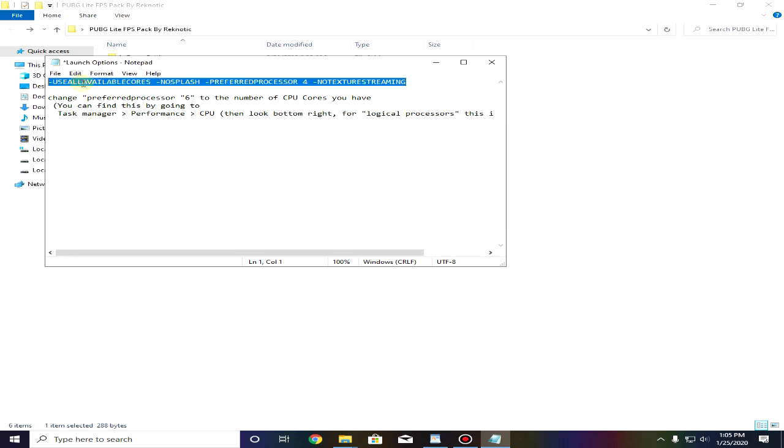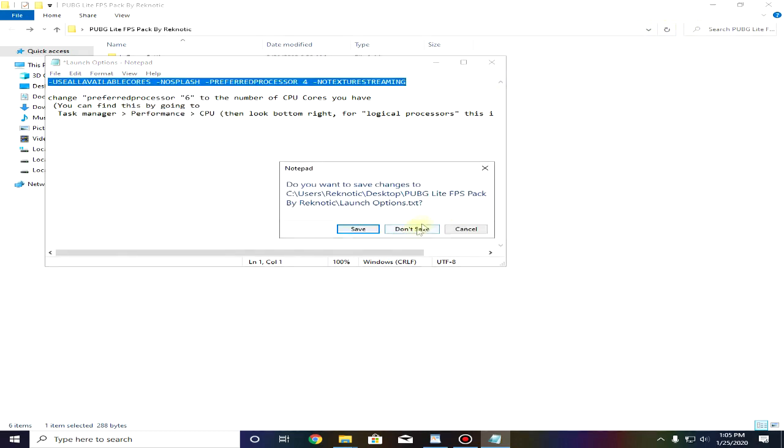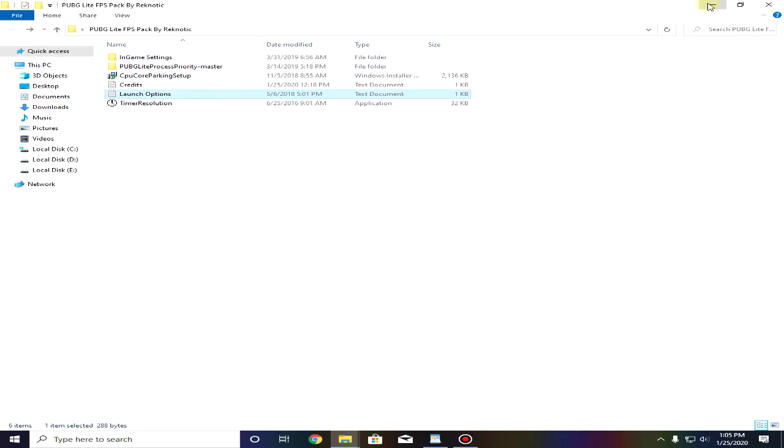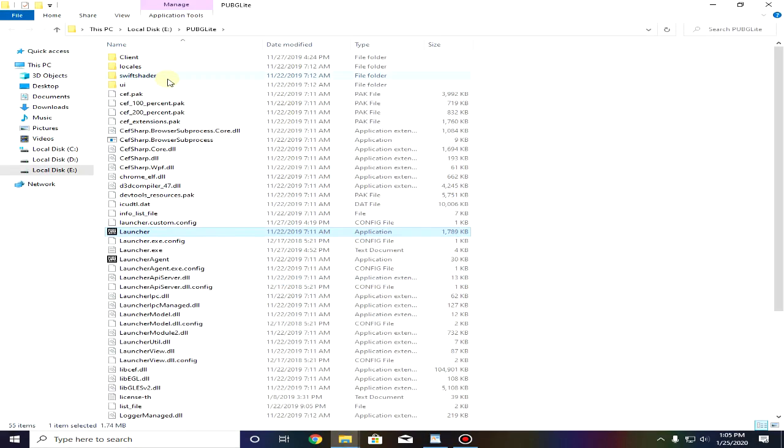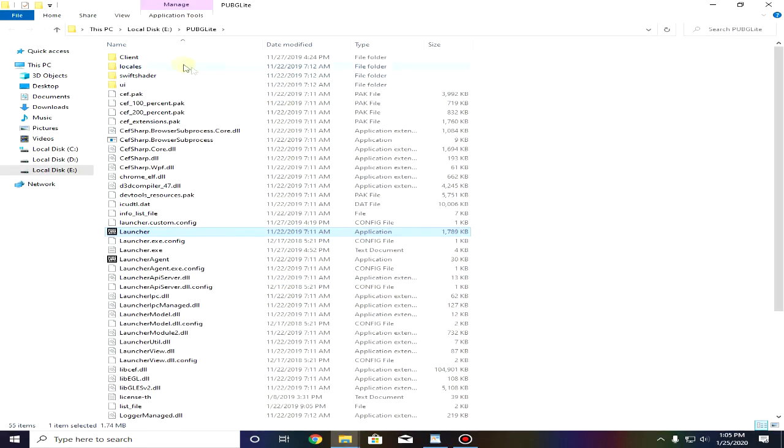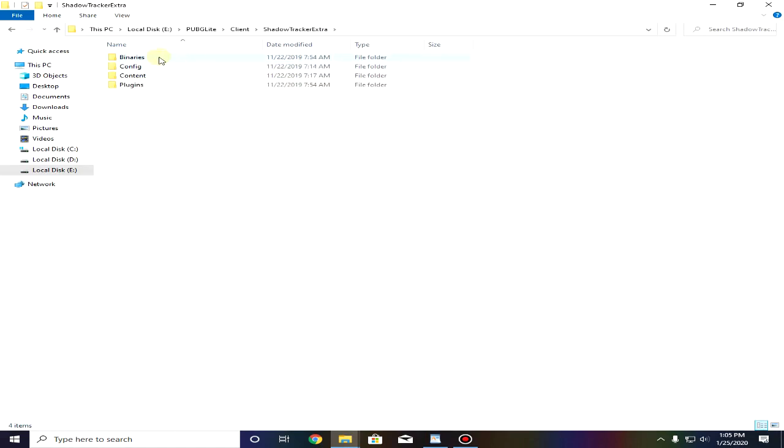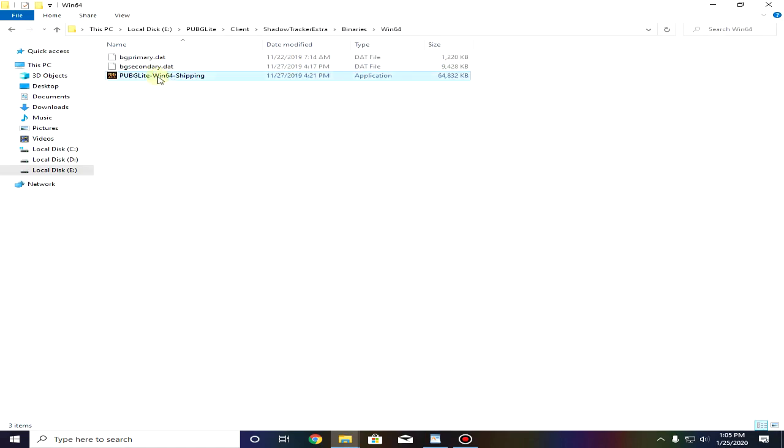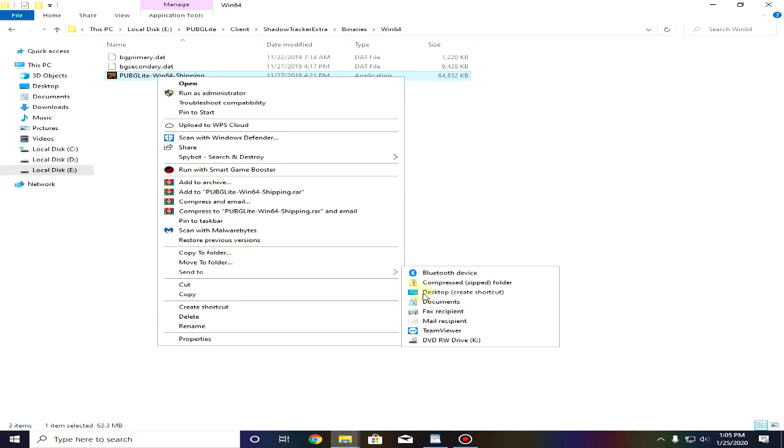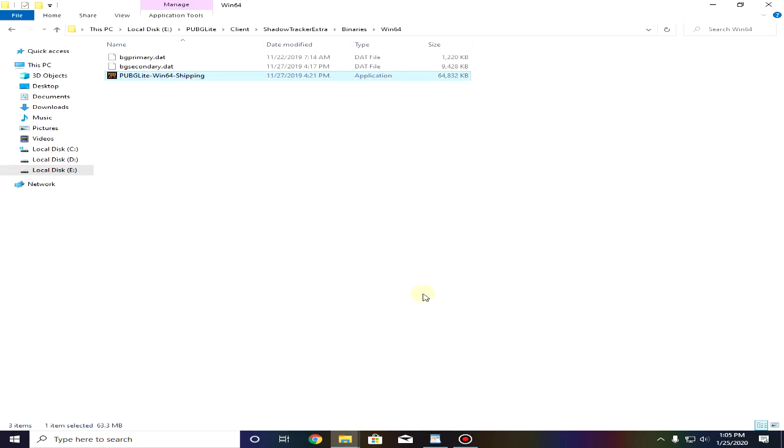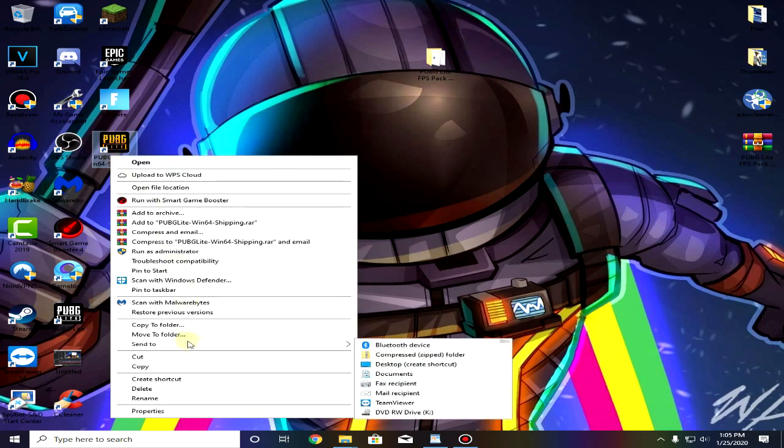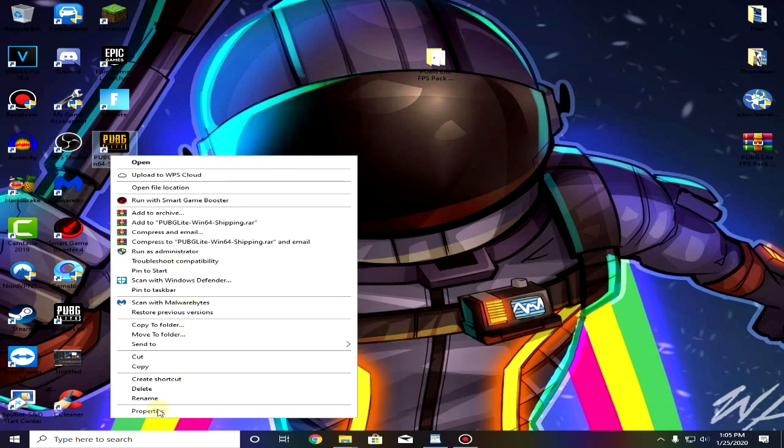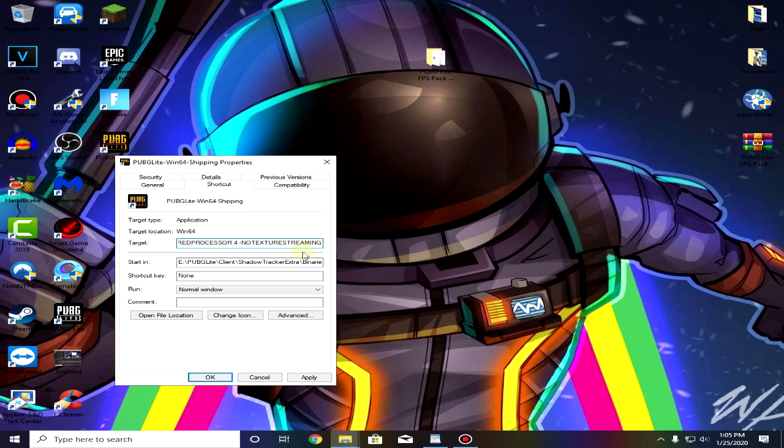Then just copy this. Then right click on the PUBG Lite shortcut that you might have on your desktop and click on open file location. Then go to Client Shadow Tracker Extra Binaries Win 64 and then just right click on it and send to desktop, create a shortcut on desktop. Right click on it again and click on properties. In the target go to the end, press space and then Control+V to paste that command and click on apply ok.